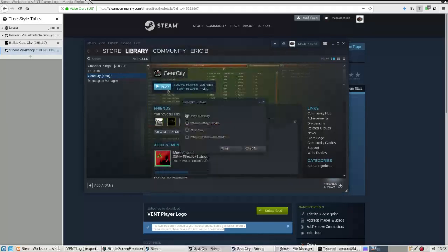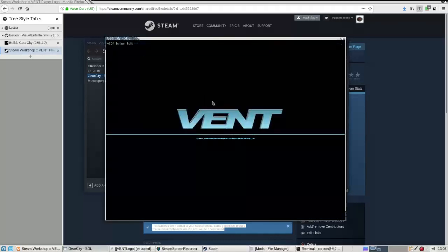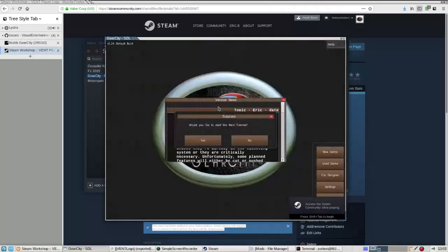Go ahead and start the game. Since I downloaded a logo mod, I will need to start a new game.